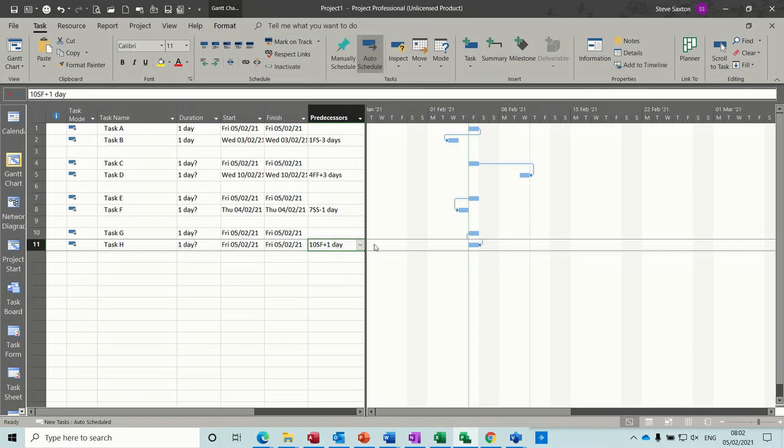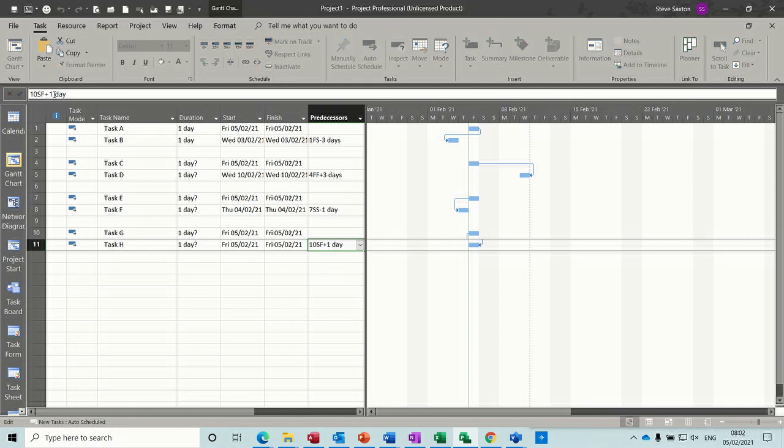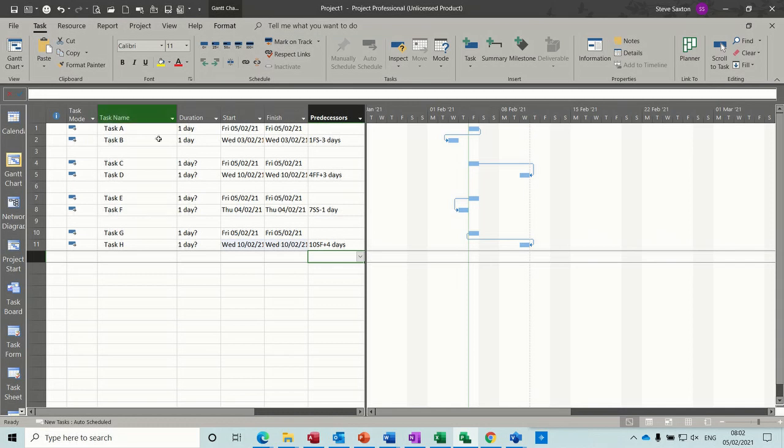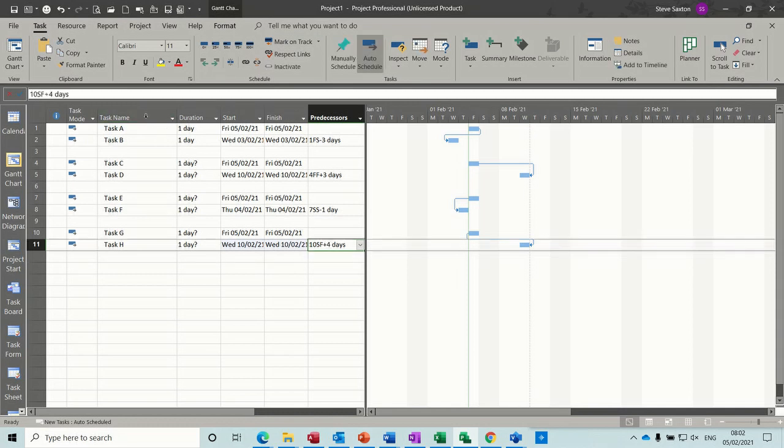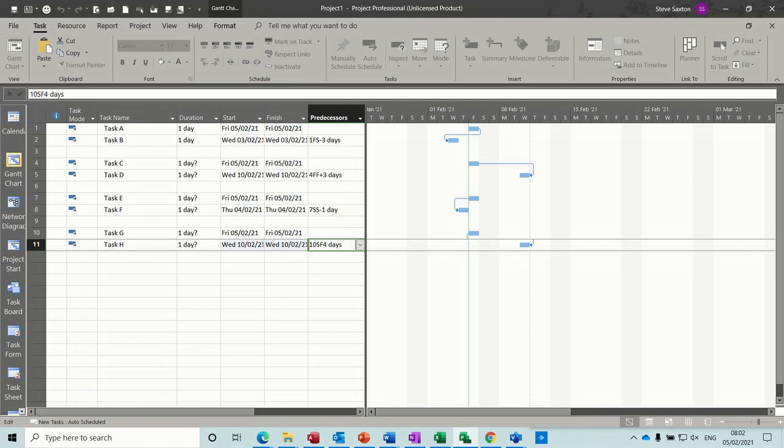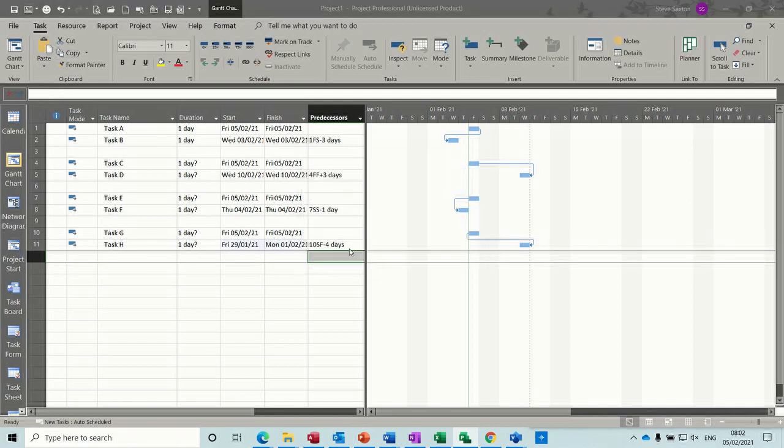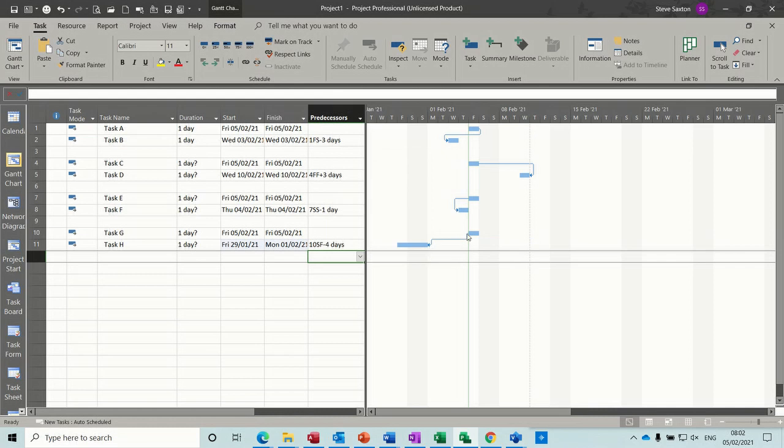So start to finish. So this task, the start of this, dictates when that finishes. So if I put plus 4, you can see that. So this one would more likely have a delay on it. So if I put a lead on it, I'll put minus 4. It's going back in time, minus 4 days. So it's just basically a plus or minus on the link that gives you the lead or the lag.